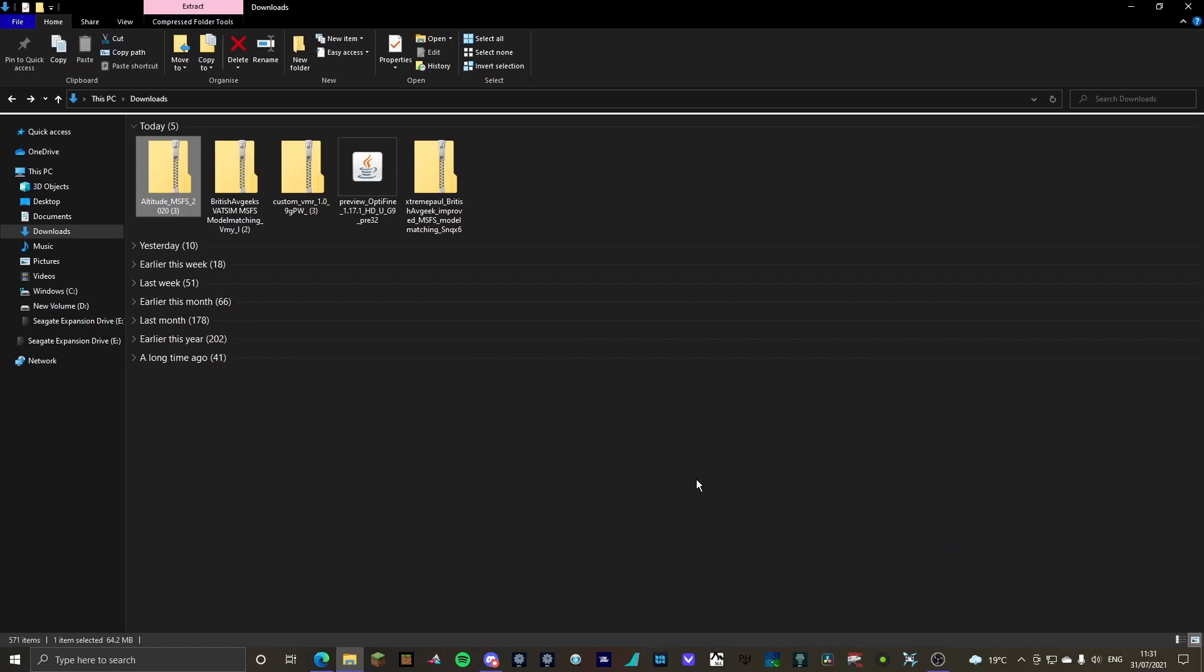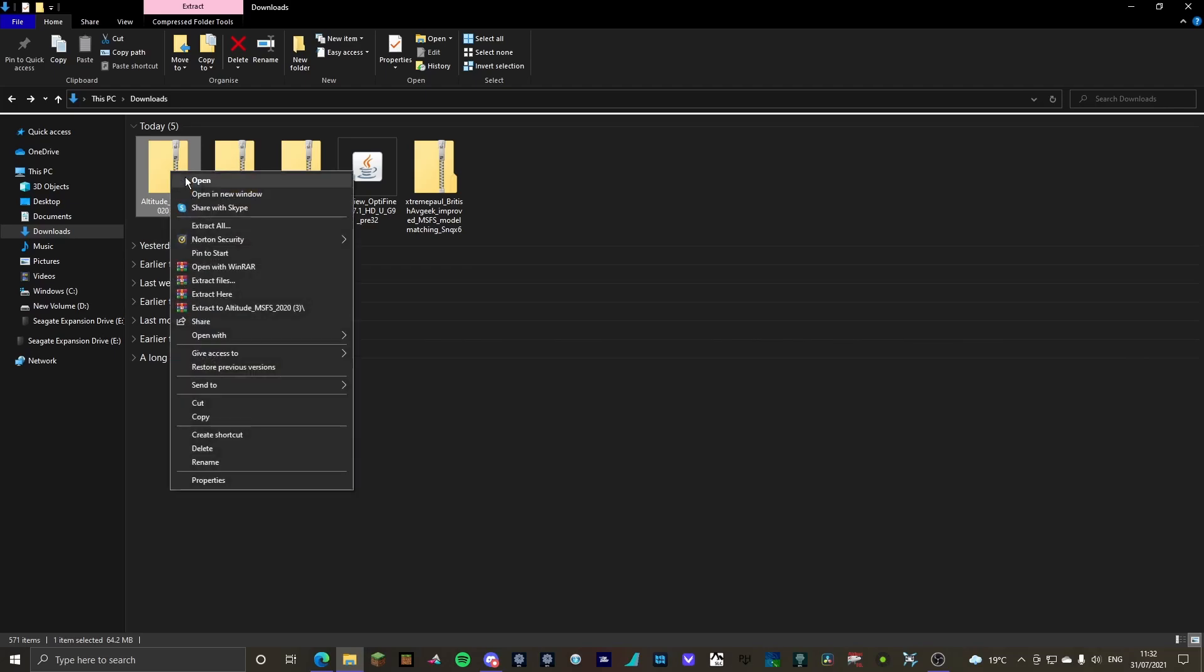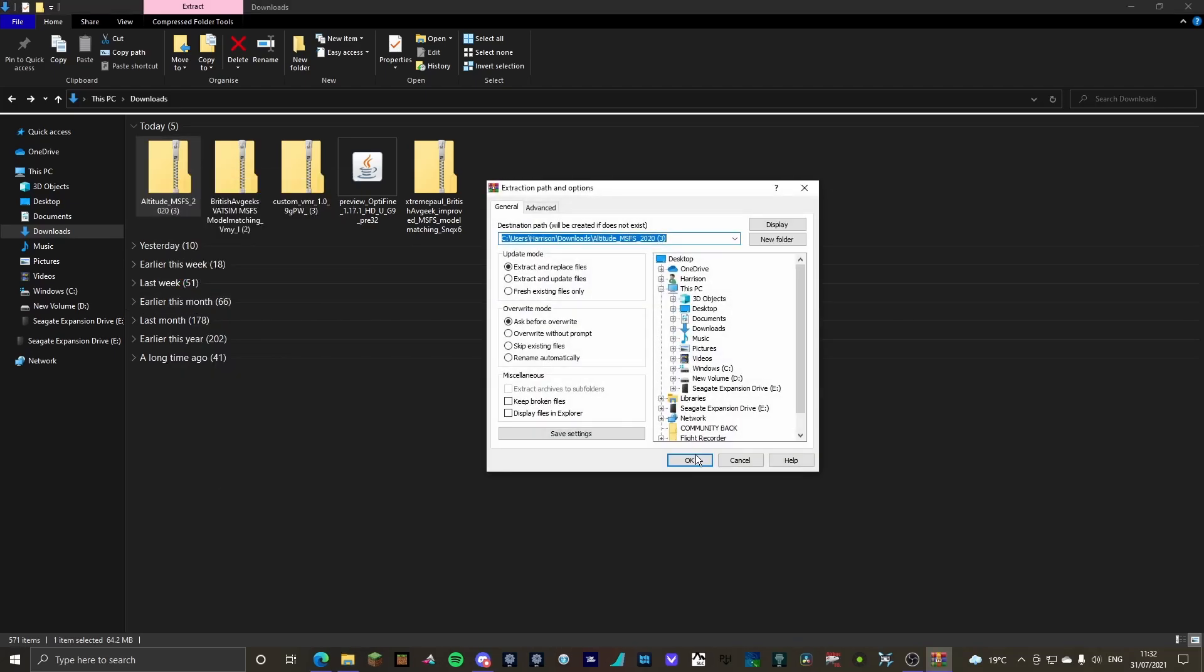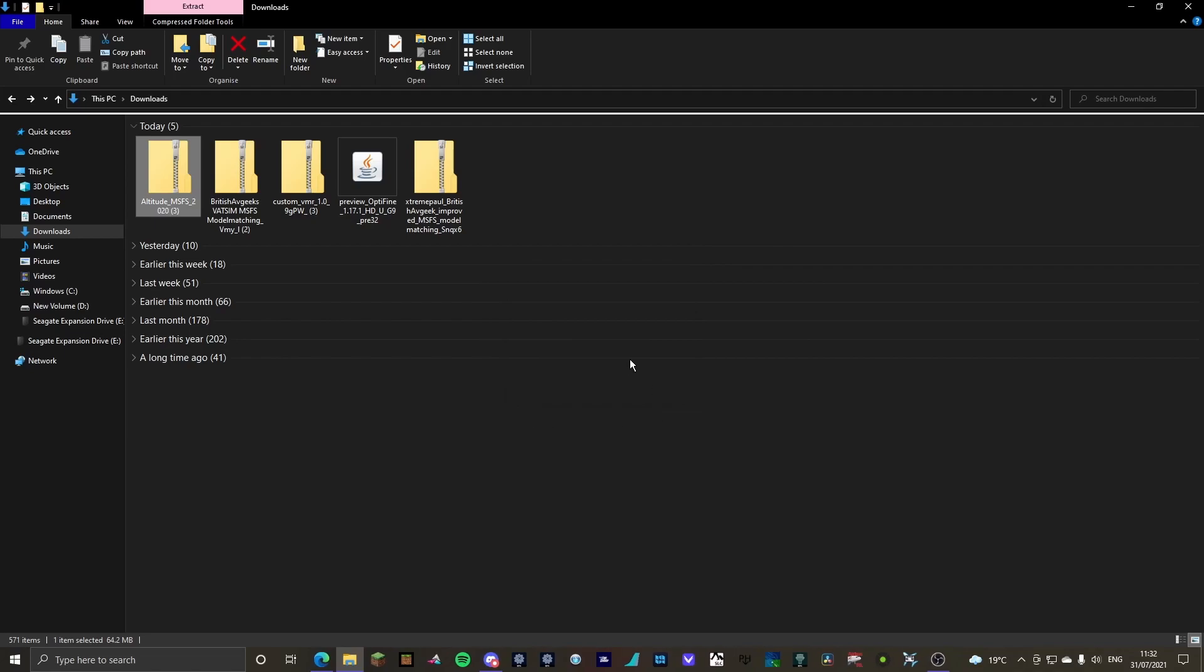Okay, ladies and gentlemen, so they actually downloaded quite fast, well the Altitude Client anyways. So what I'm going to do is go to your downloads and Altitude underscore MFS underscore 2020. I'm going to extract it and just extract it to here. That's completely fine.